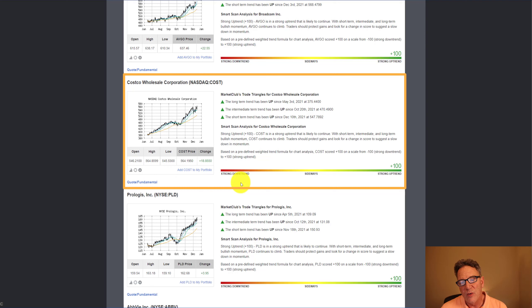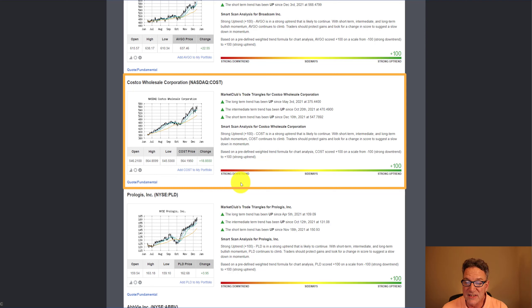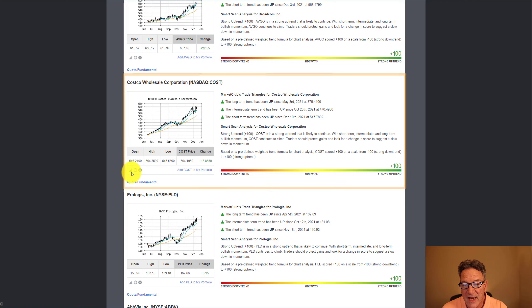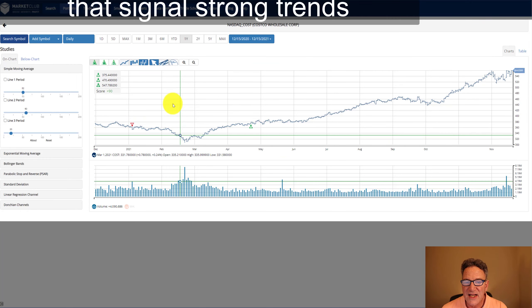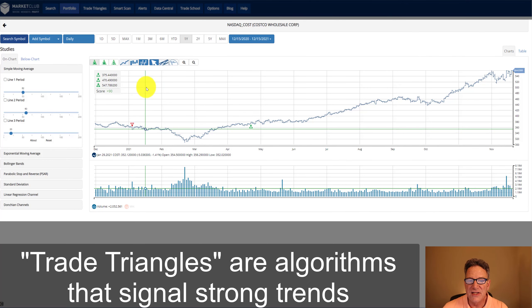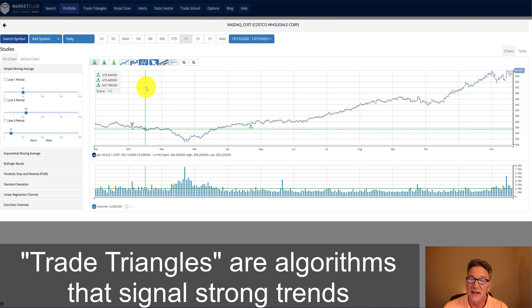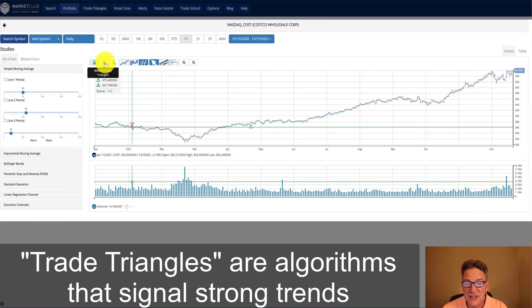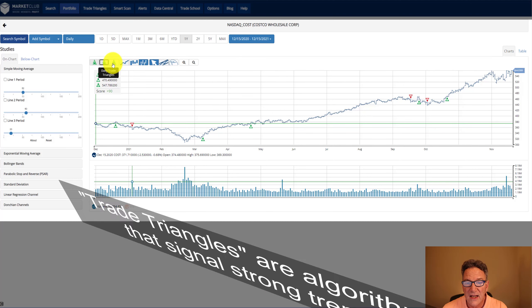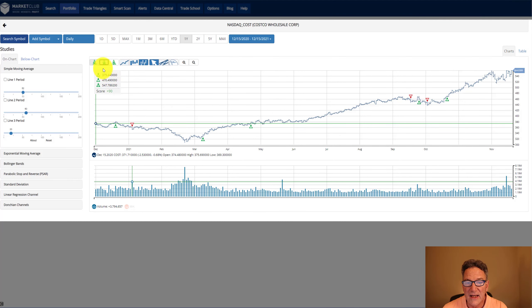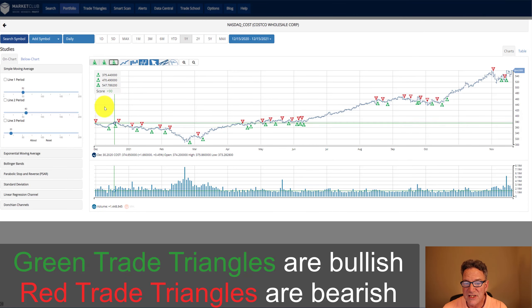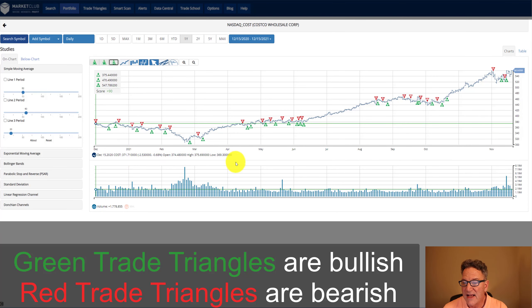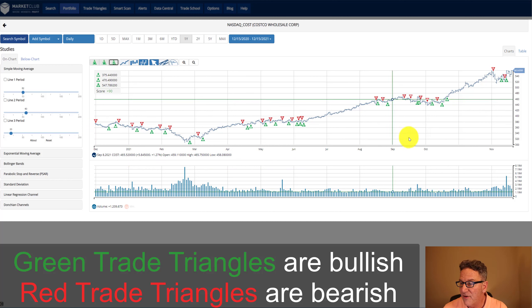If we were interested in Costco, we could go ahead and add it to our portfolio at this time. But what I would do is go over here and click on the chart. This shows us our green trade triangles across different timeframes, daily, weekly, and monthly. Let's just select weekly and daily so that you can see now the chart has every time frame populated.